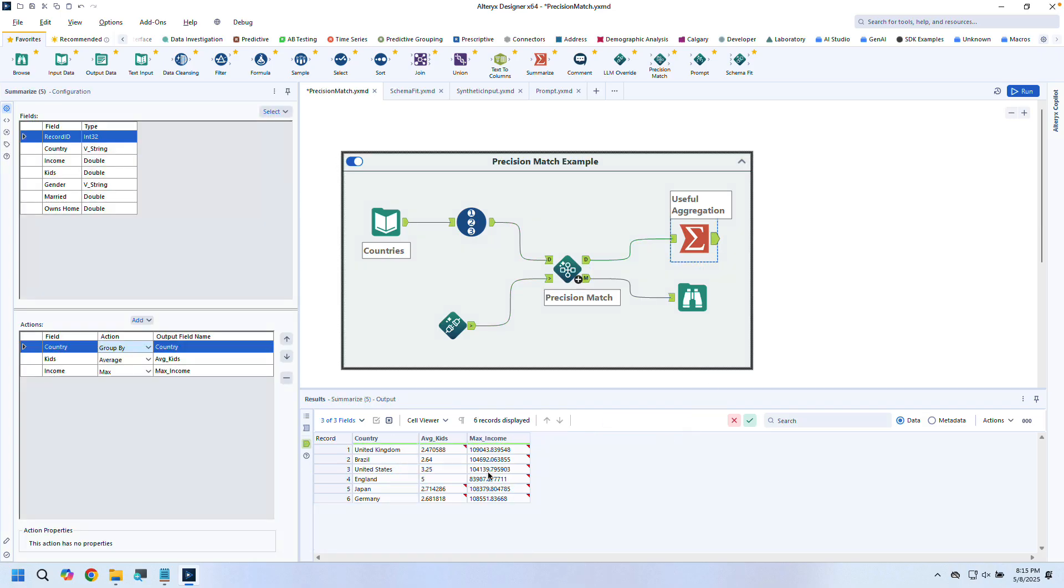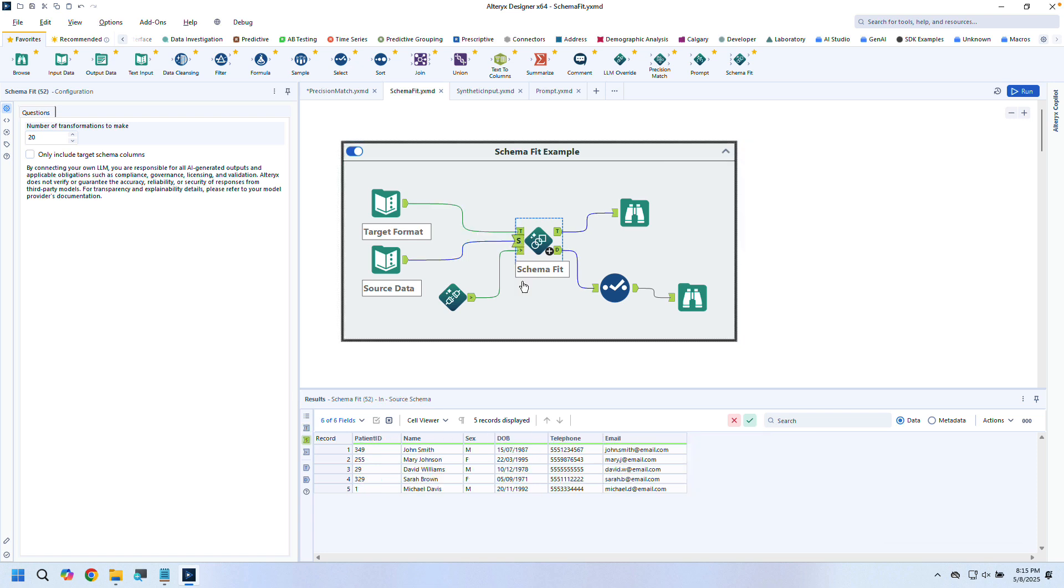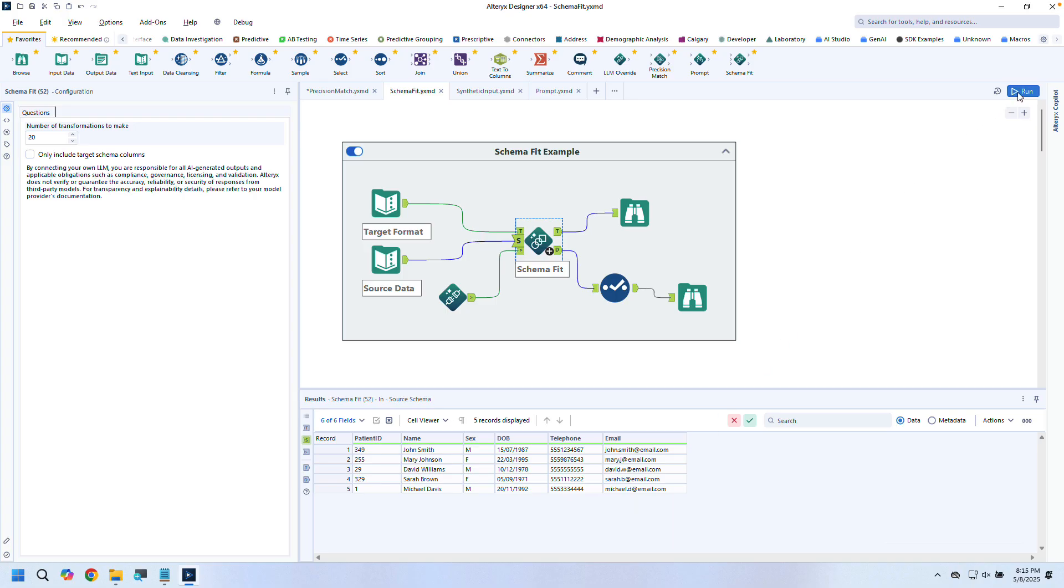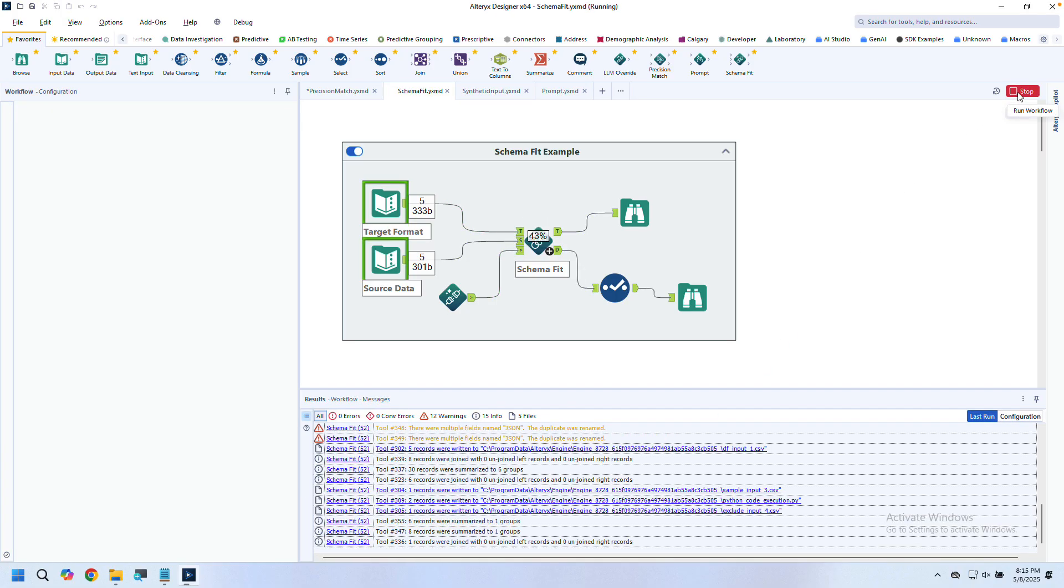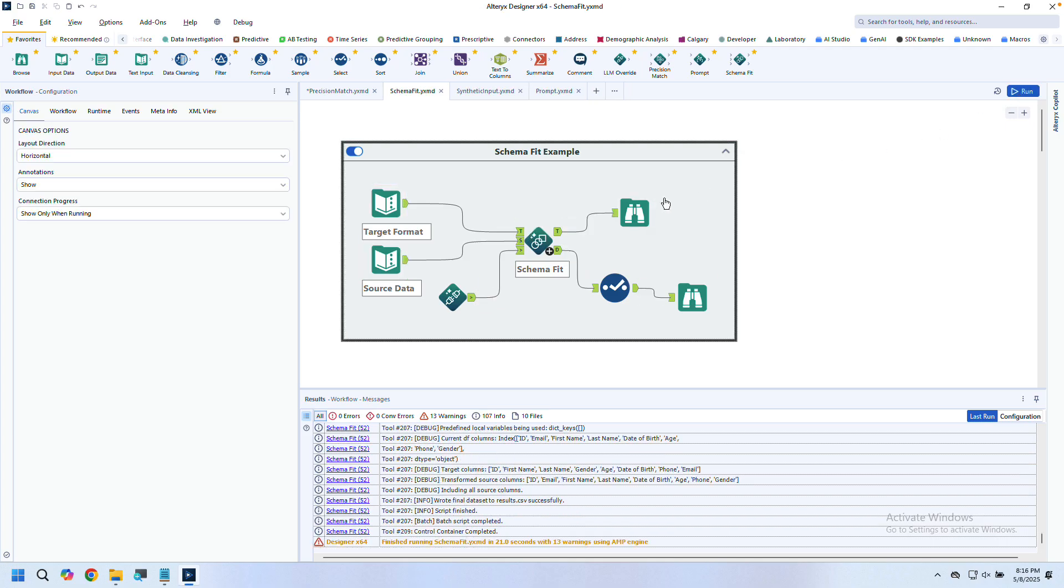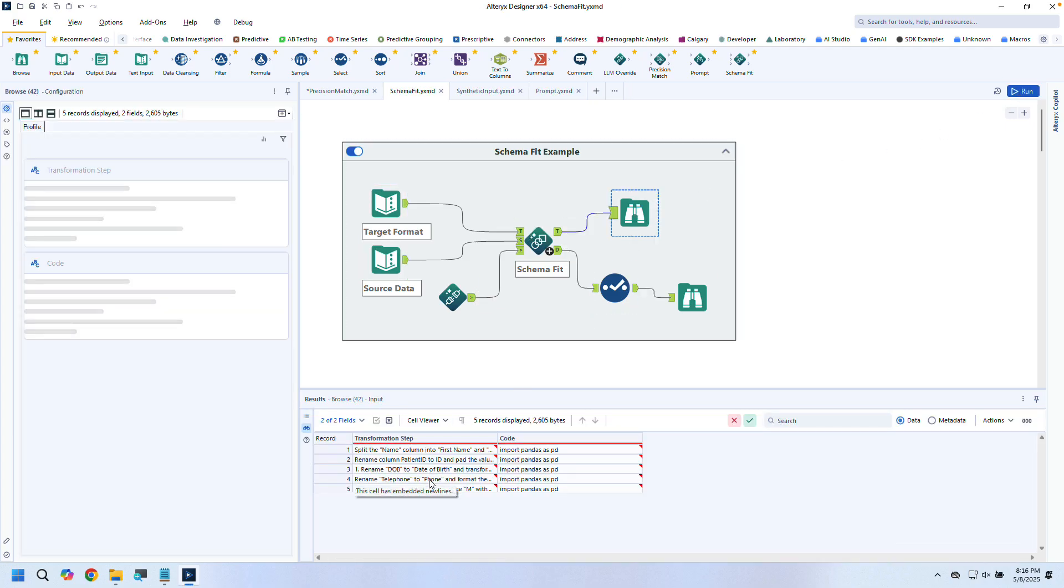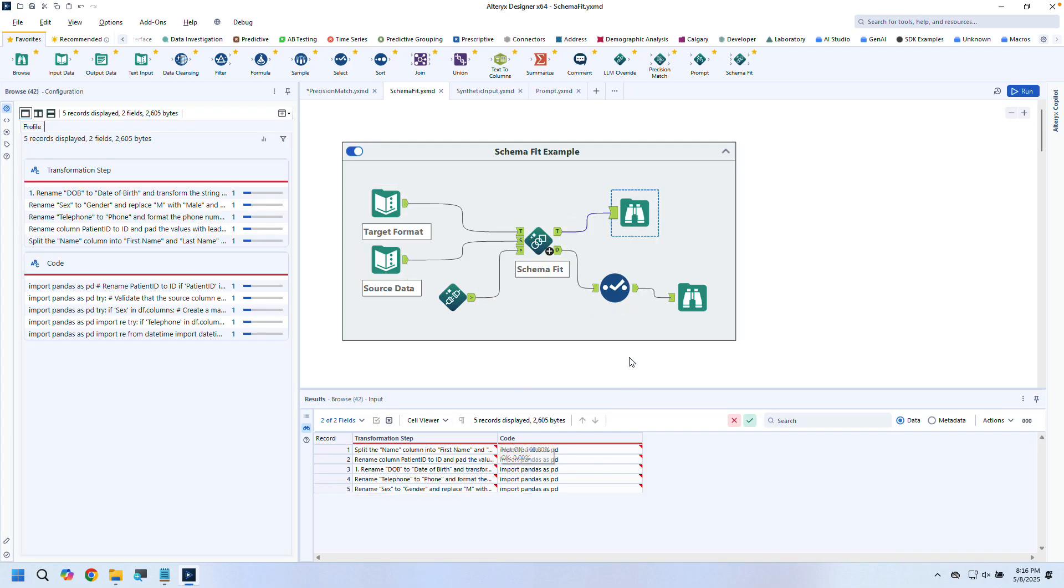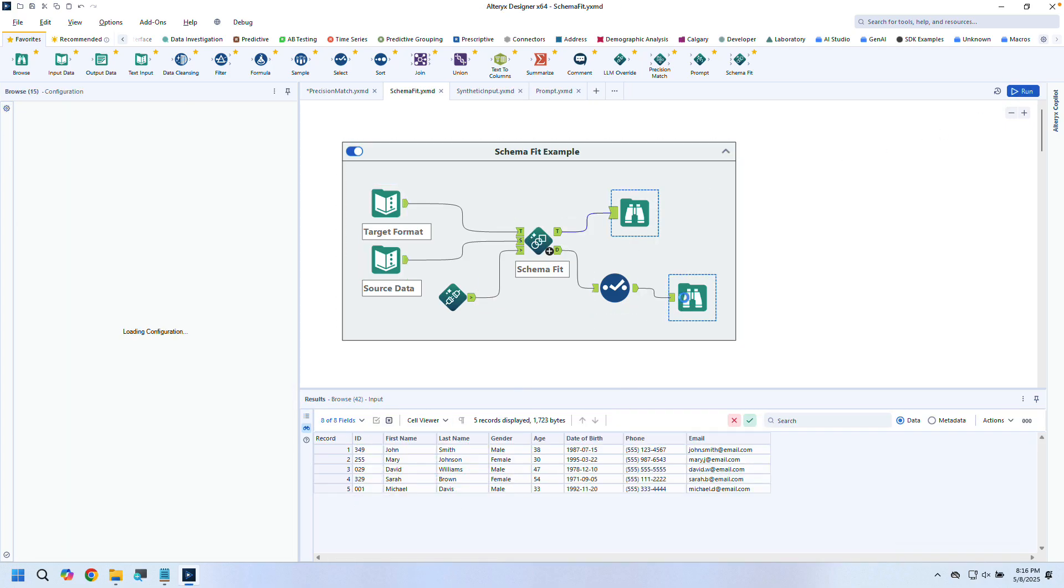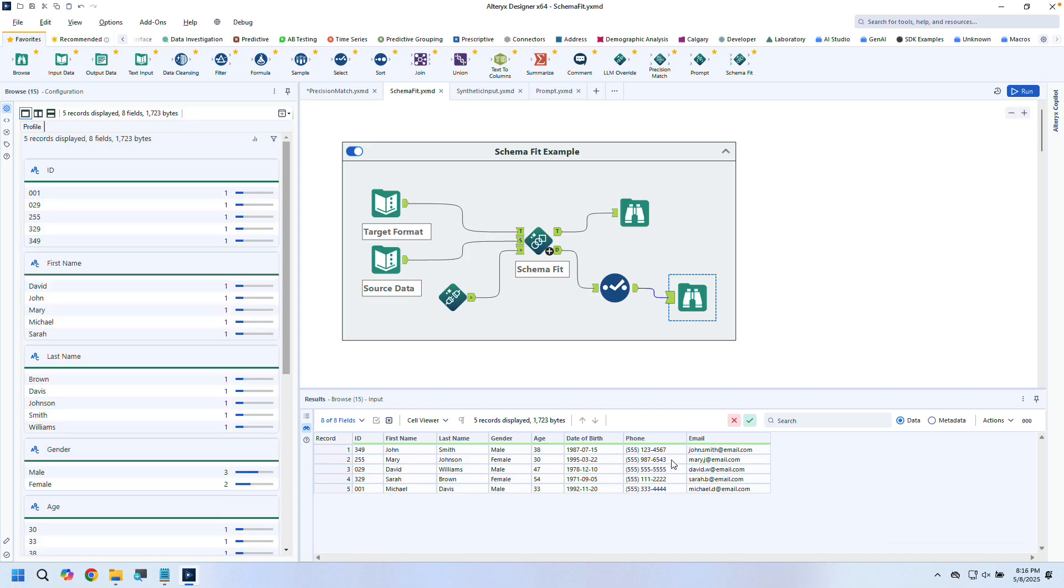Next is Schema Fit. Let's say you're handed a dataset that doesn't match the target schema you need for a downstream system. In this example, I've got customer data with inconsistent naming, missing fields, and poor formatting. With Schema Fit, I just supply a dataset with my target schema and the tool uses AI to automatically plan and execute the transformation steps necessary to align my incoming data.